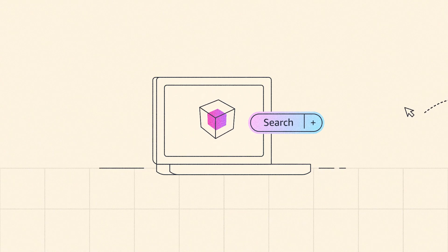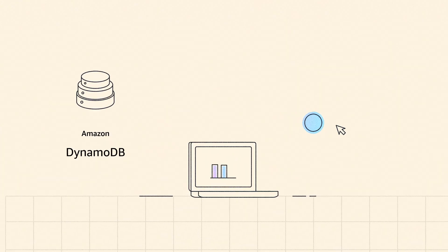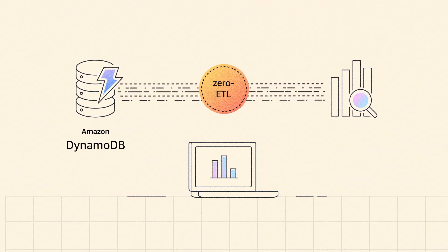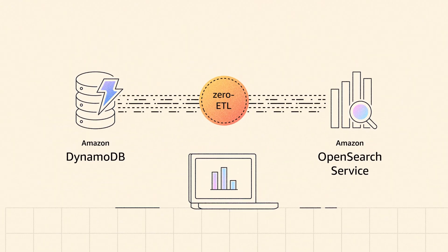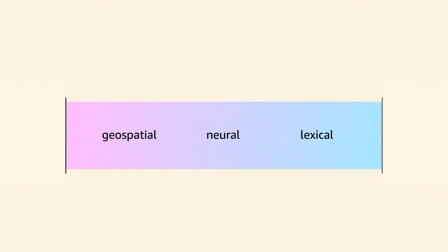If you want to add search experiences to your application, DynamoDB zero ETL integration with OpenSearch service provides the full suite of search capabilities.